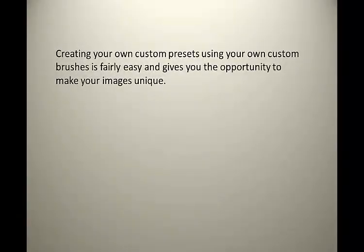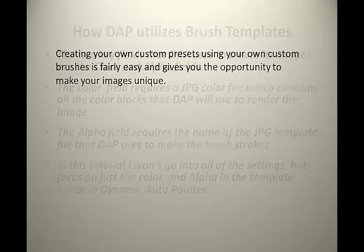Creating your own custom presets in Dynamic Auto Painter using your own custom brushes is fairly easy and gives you the opportunity to make your images very unique.